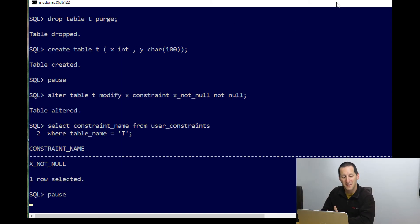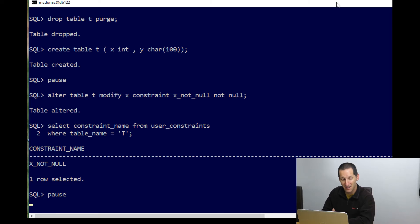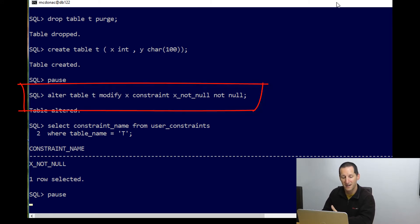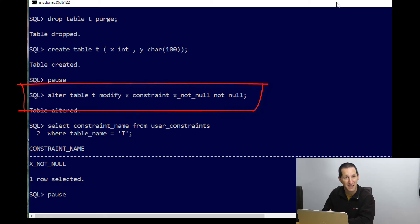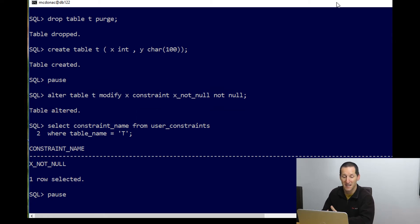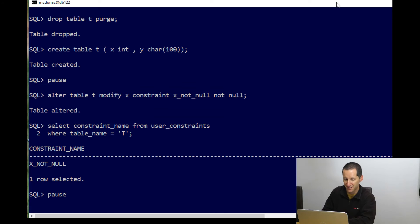This time, there's a slight variation I can do on the modify statement. You can actually do modify x not null at the same time as giving that constraint an explicit name, in this case, x not null, which seems obvious.